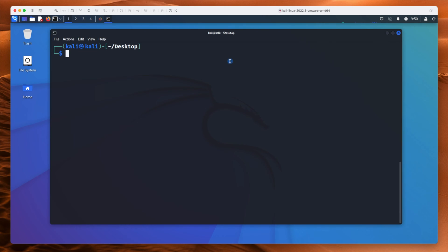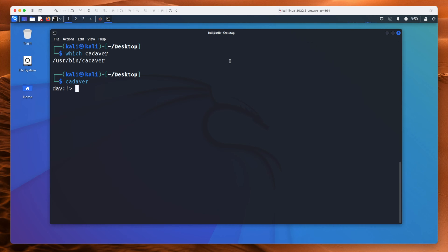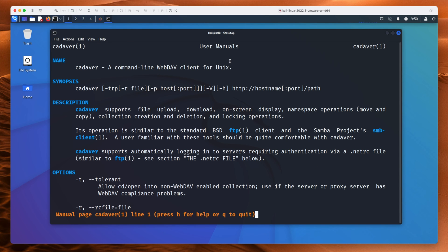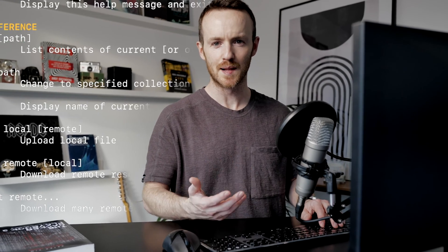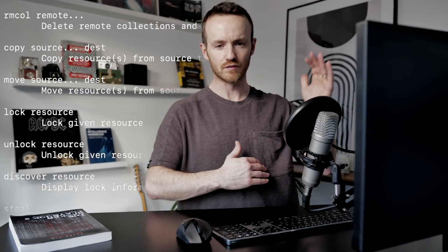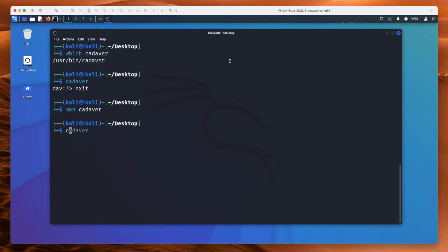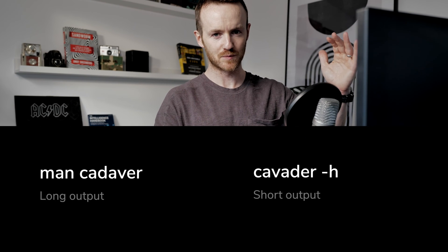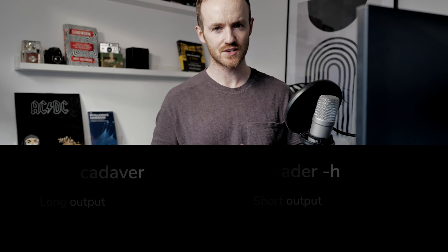There's a tool built into Kali called Kadaver. If you type Kadaver you get its interface. You can also type 'man kadaver' to get the man page — these are manual pages, like help files, and this is the long version. Sometimes you can do dash H after a command and get a short version. So there are two different types of help: the long one with man, and the short one with dash H.